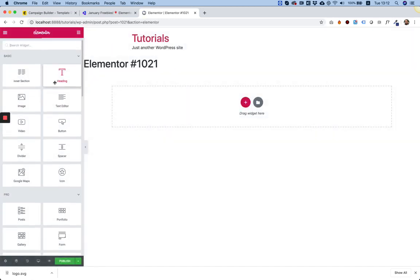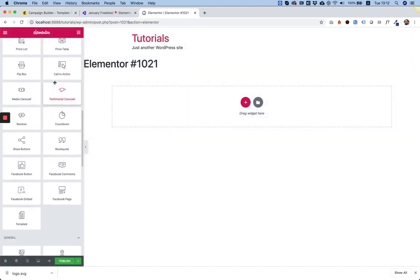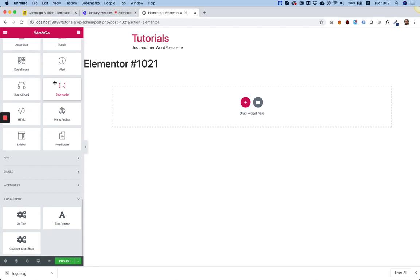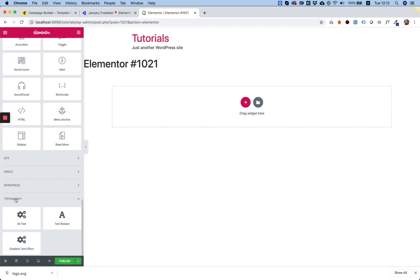I'm going to scroll down in the Widget pane. And as you can see, these are the three widgets that we've added. And they're all under a category, which is called Typography. Each widget in Unlimited Elements is assigned to a category, and that way, you can find it easily and use it.